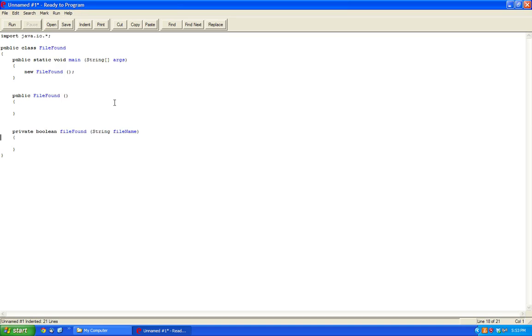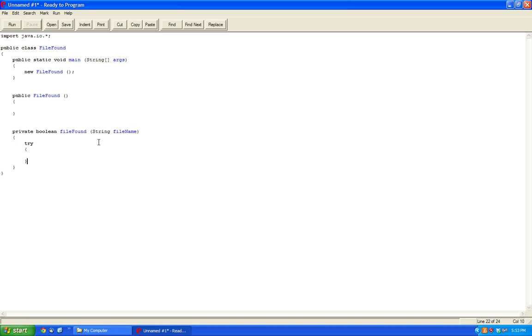So inside here we're going to parameter pass a string. An easy way to do this would be to actually catch FileNotFoundException.